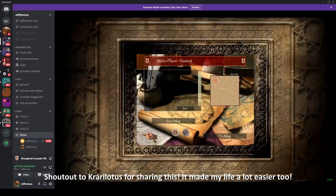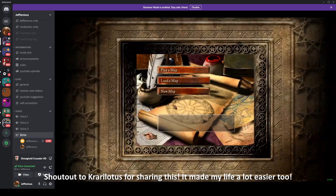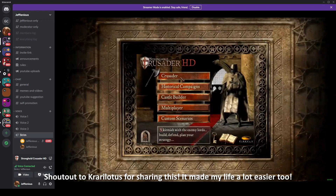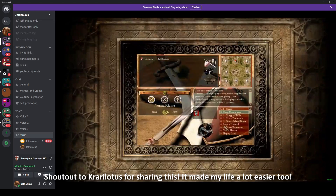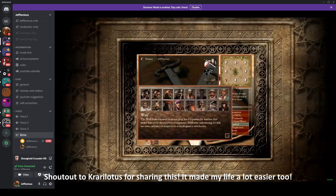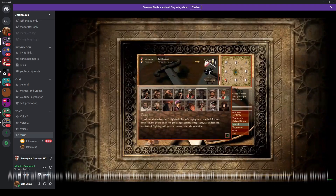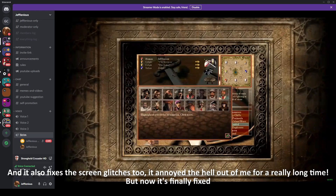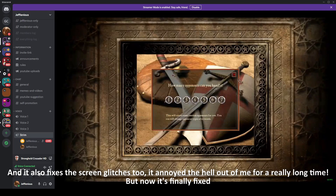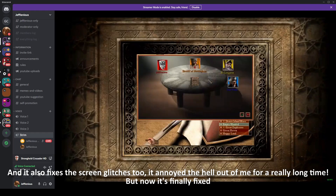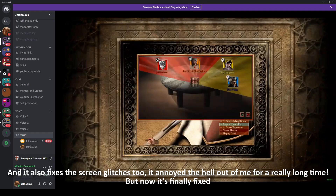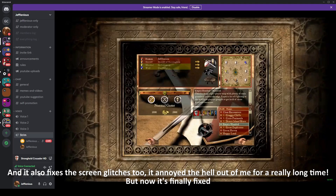Shout out to crerolotus for sharing this — it made my life a lot easier too. It also fixes the screen glitches, which annoyed the hell out of me for a really long time, but now it's finally fixed.